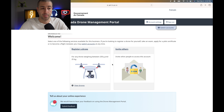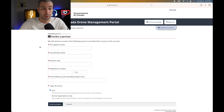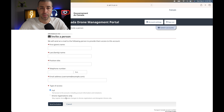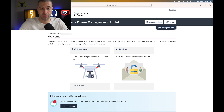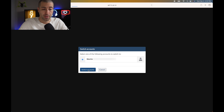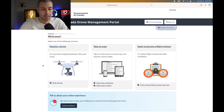In the business account, you can invite other pilots. If you have more than one pilot in your company, you can give them access to add or remove drones and manage things. When you invite a person, you can give them either full access or drone-registration-only access. That's useful if someone does a lot of admin for you. That's pretty much it for the business side of the drone account.